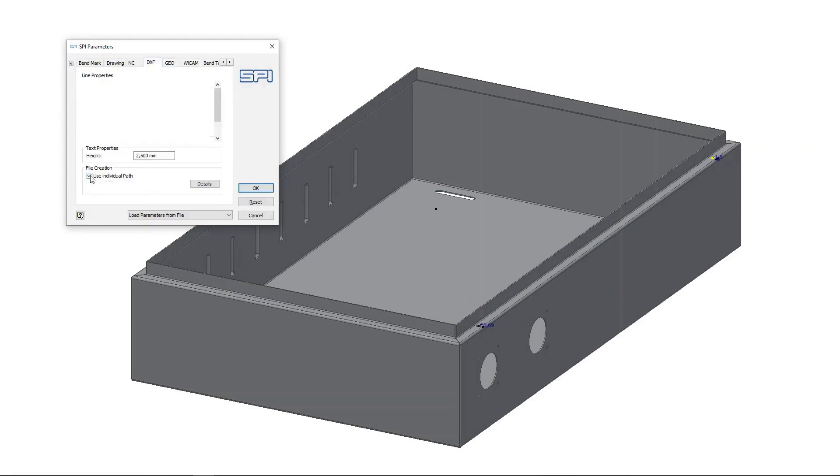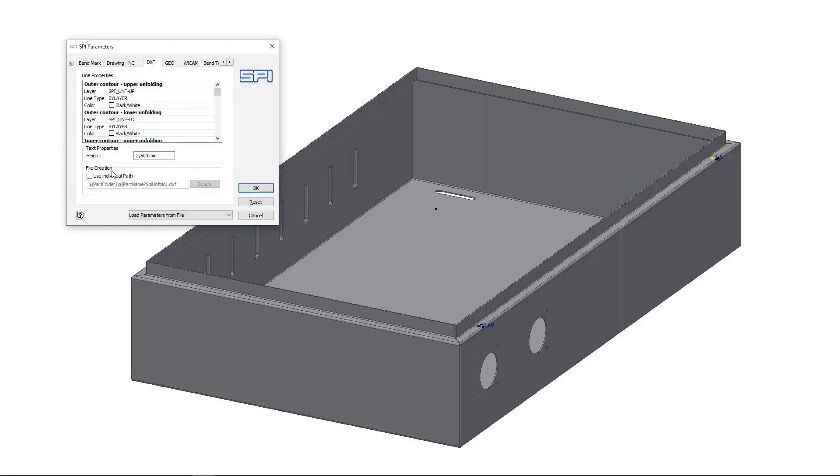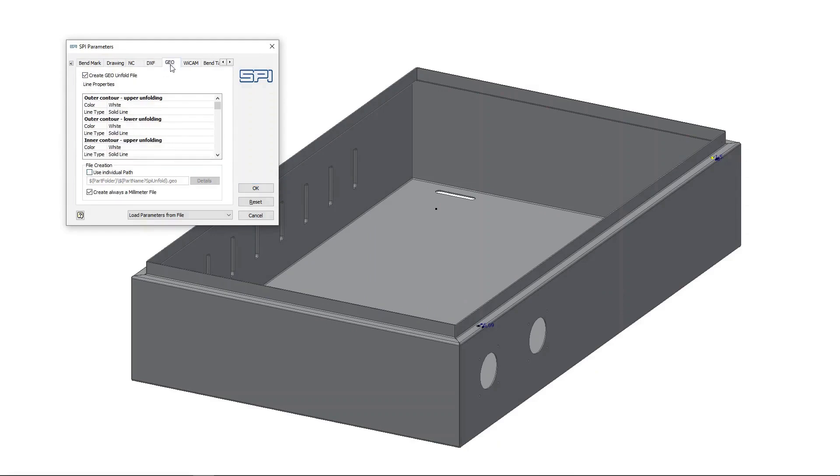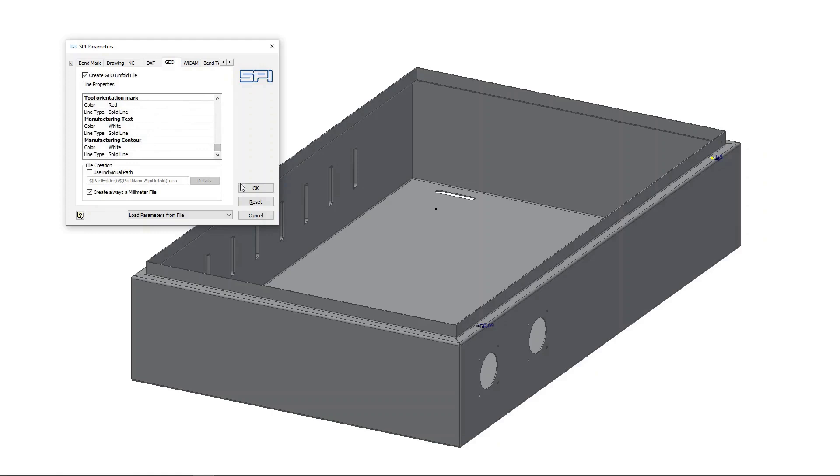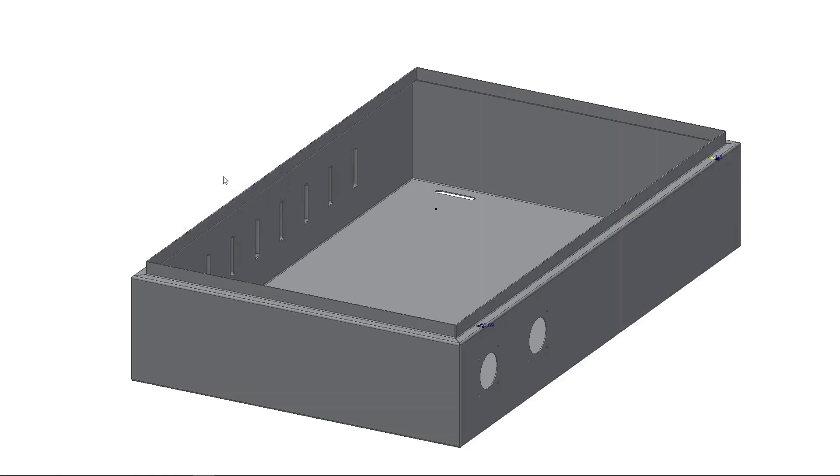Alongside widely usable DXF files, the software also offers special file formats such as GEO for TRUMPF software and XML for BYSOFT programming systems. These formats contain not only geometry information, but also other manufacturing relevant data.